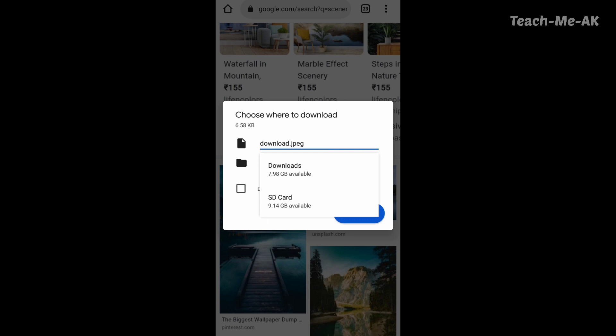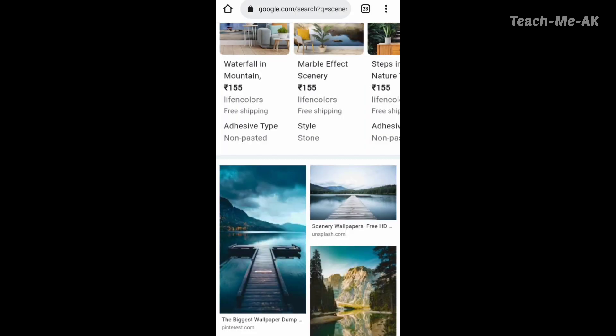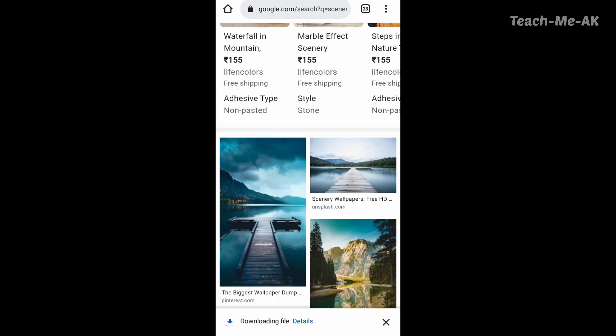For example, I will choose the first option, which is my phone memory as downloads, and click on the download button. Once I click the download button, the image will be downloaded to my phone.